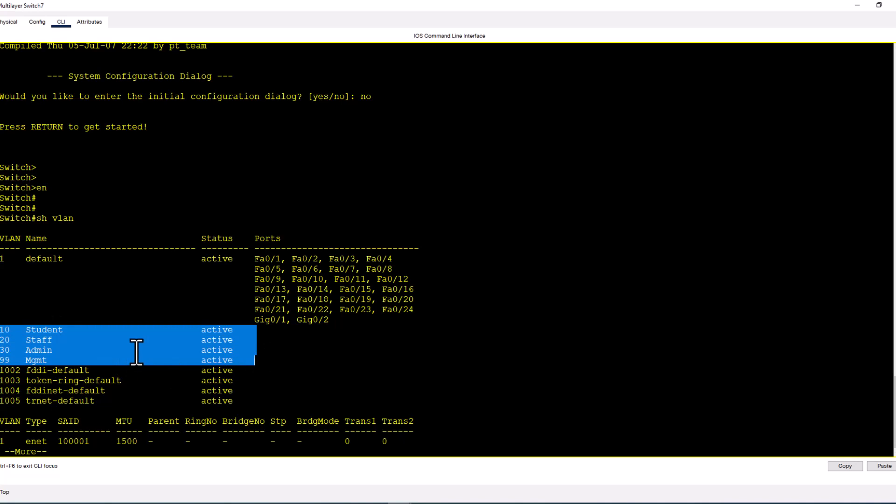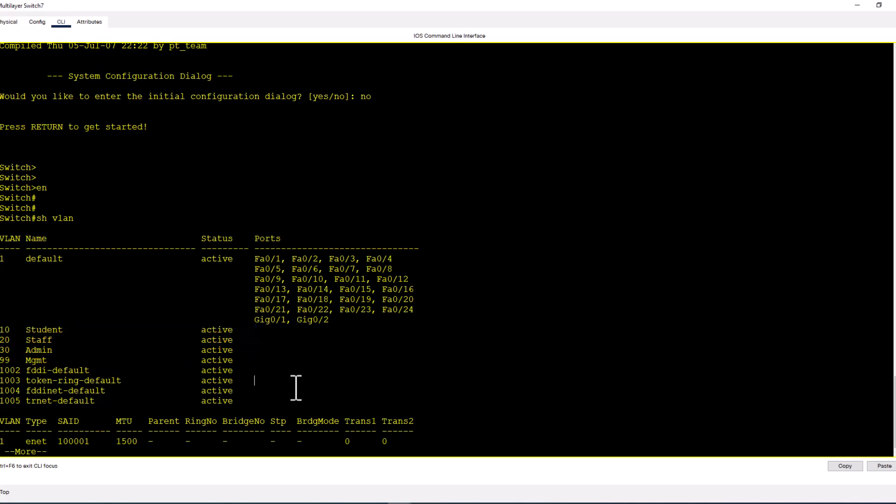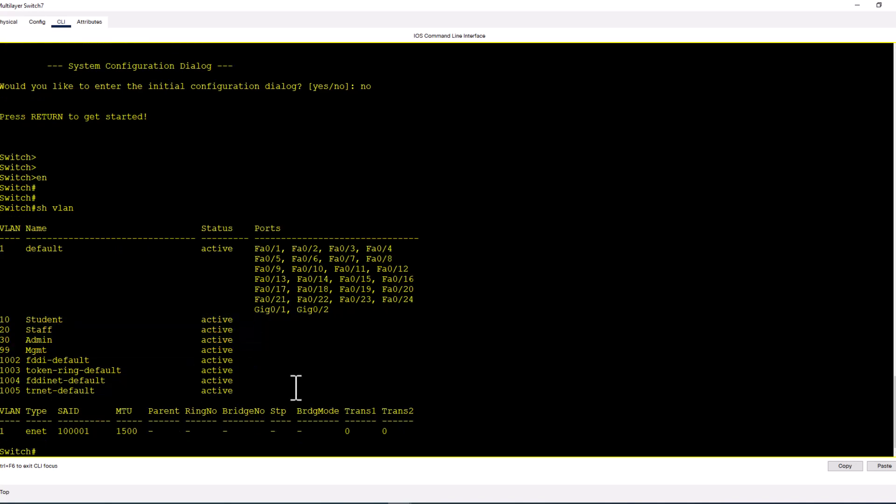Because the VLAN file is not part of the running config or startup config, you need to delete the vlan.dat file from your flash, because it is completely saved separately from your running config or startup config.